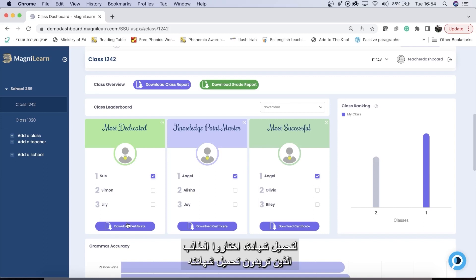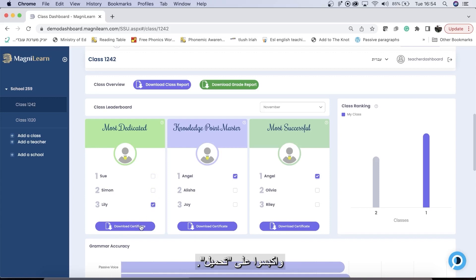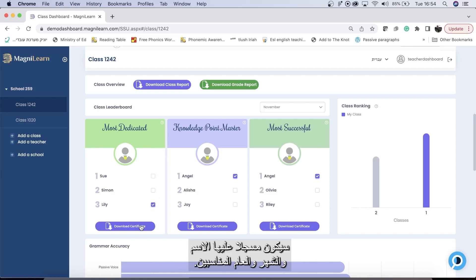To download a certificate, you simply choose the student whom you would like to download the certificate for, and you click download. It will have their name and the relevant month and year.